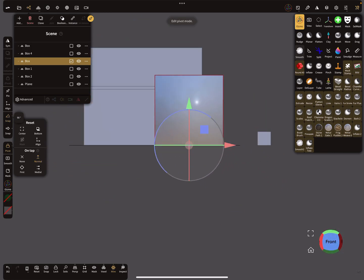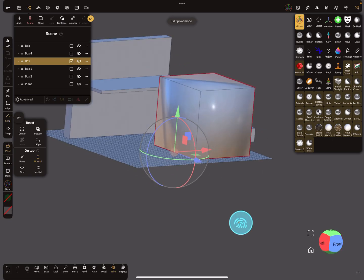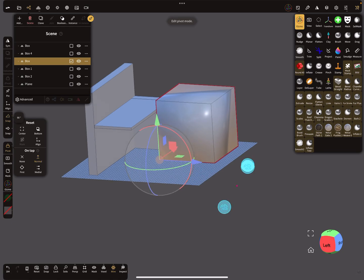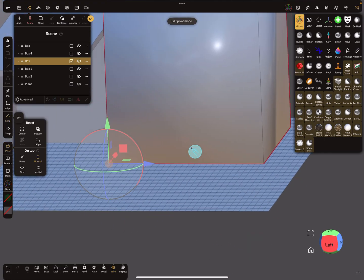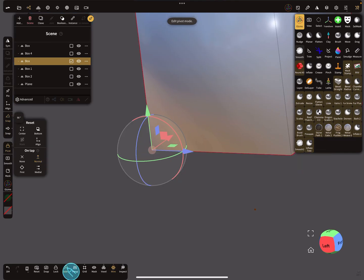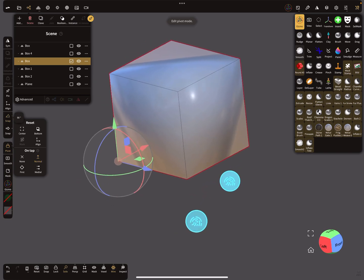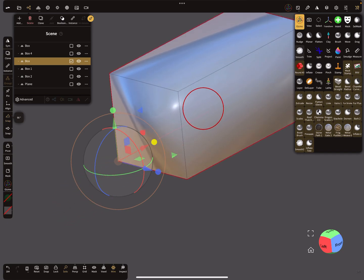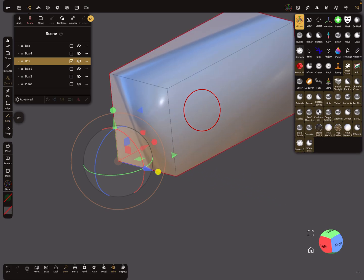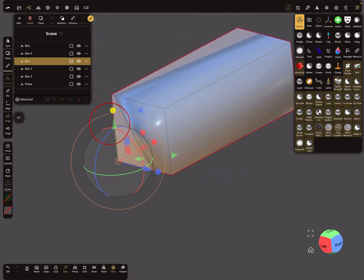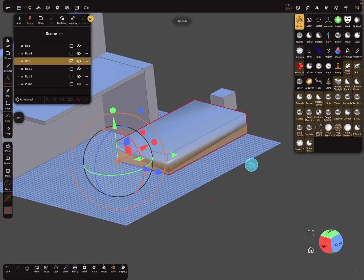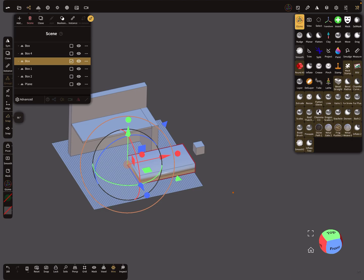Now you only have to adjust it one time. Place it in a position so that the pivot is on the edge of the object. Here in the solo view you can see the correct position. On the side menu, deselect the pivot option, and now your object works in the direction of the gizmo arrow.